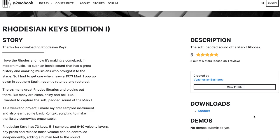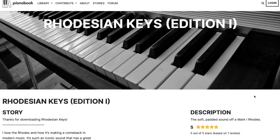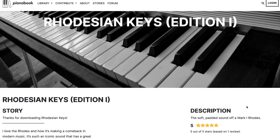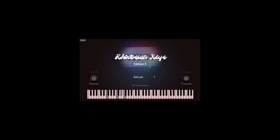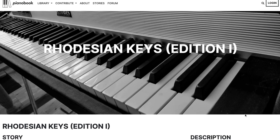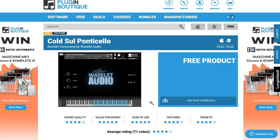Developer Yasha Shlav Bashurov — sorry if I butchered your name — has given us a free Kontakt instrument: Rhodes and Scene Keys, sampling a 1973 Rhodes. Available for free over at Piano Book. Wavelet Audio has a Kontakt instrument with a sample set of Cold Soul Ponticellos, available now. I'll include a link over to Plugin Boutique if you want to grab that one.